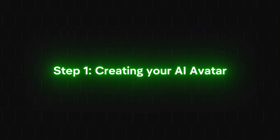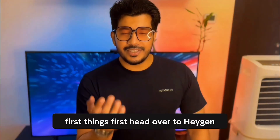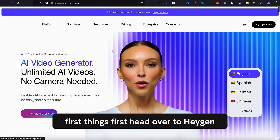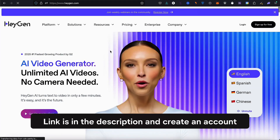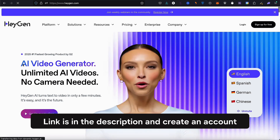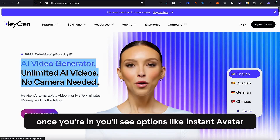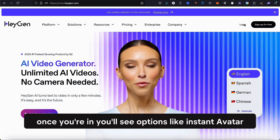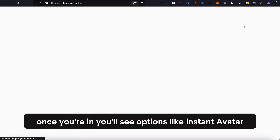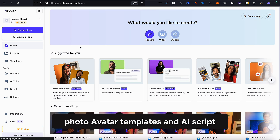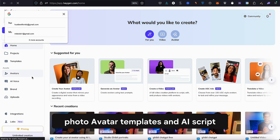Step 1: Creating your AI avatar. First things first, head over to Heijen — link is in the description — and create an account. Once you're in, you'll see options like instant avatar, photo avatar, templates, and AI script.